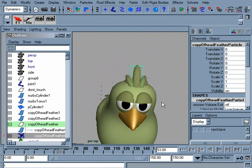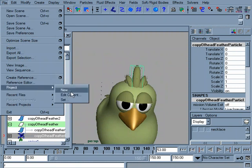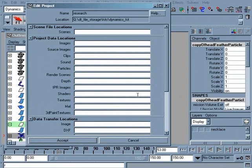One thing to keep in mind: if you are going to render over a network using a render farm or something similar, make sure that this cache file can be read by other systems. On your particles folder here, make sure you give it a name that is on a network directory that can be found.